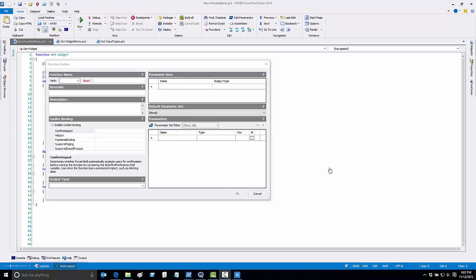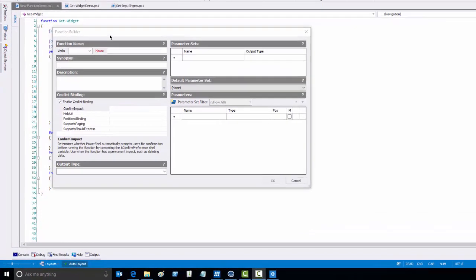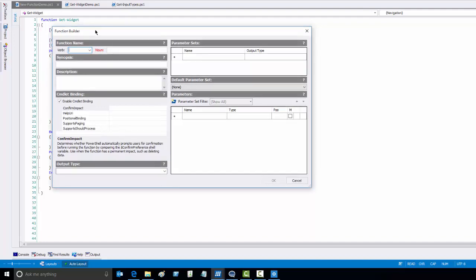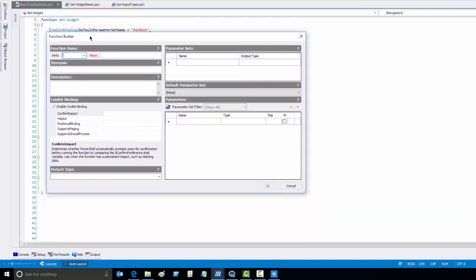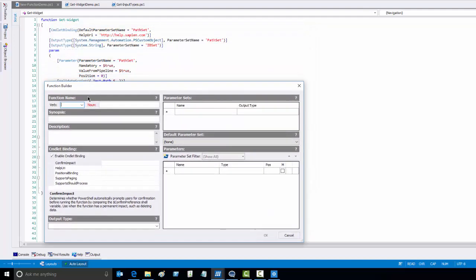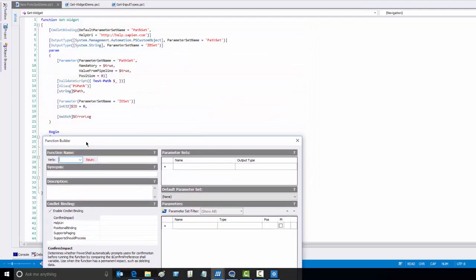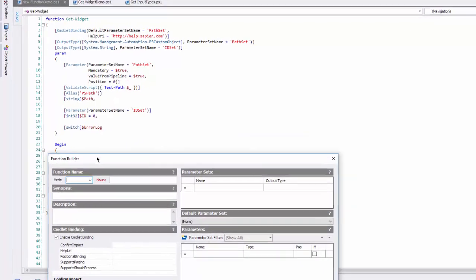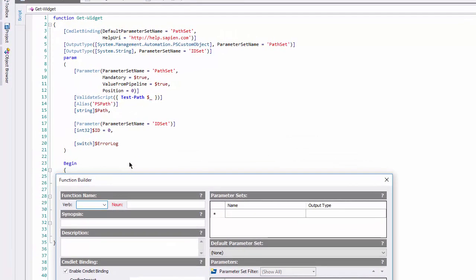Hi, everyone. This is June Blender from Sapient Technologies, and I'm here to demonstrate one of my favorite features of PowerShell Studio, the function builder. The syntax of PowerShell functions, especially advanced functions, is pretty complex.